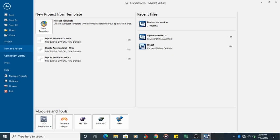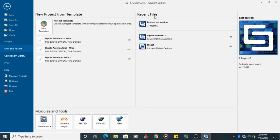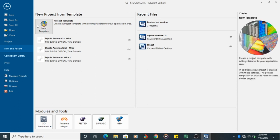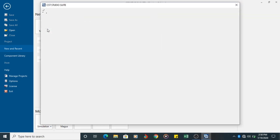So let us design a dipole antenna. First you open CST Studio Suite. Click on New Template.